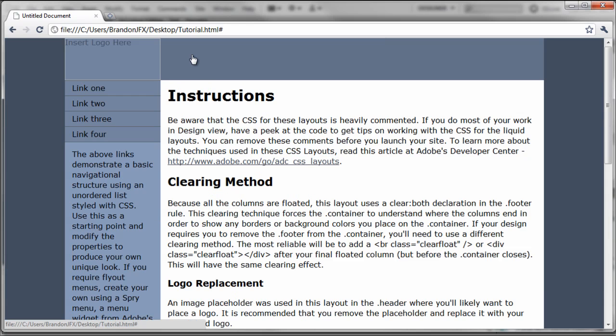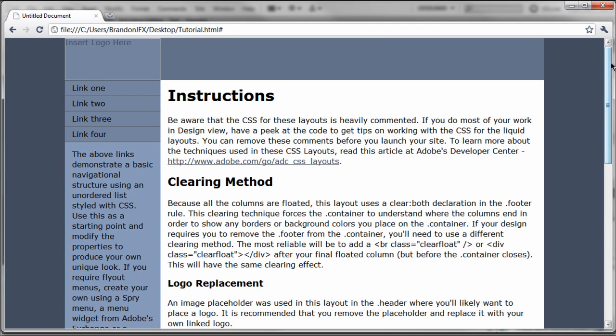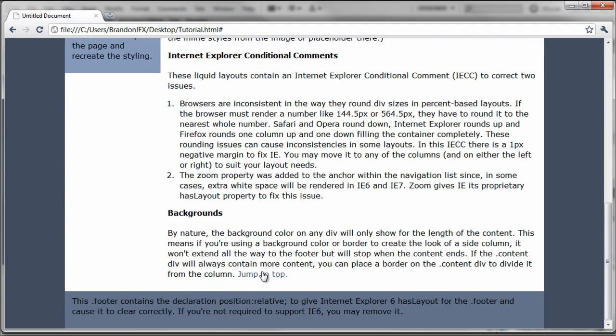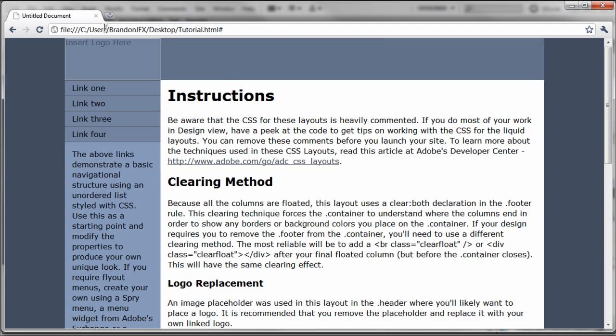And as you can see up here in the address bar, you can see that since we added that pound symbol, that's the link it took us to. And once again, just click it and it brings you back to the top.